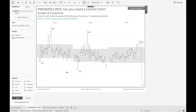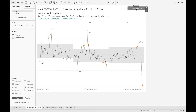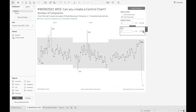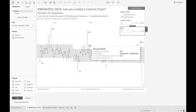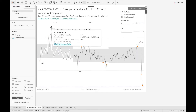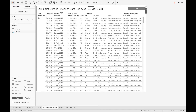Here you can see we have a control chart which is based upon our standard deviations. If I go to show my controls I can see this is one standard deviation or two. We have our upper and lower highlights and we can then click through the details to see what's going on.